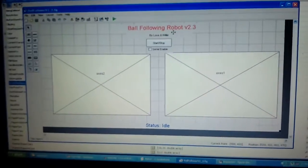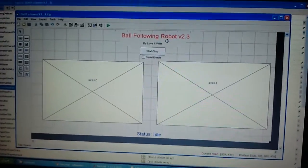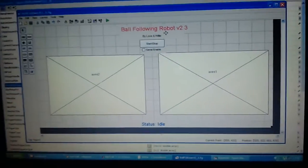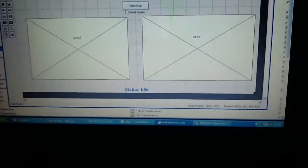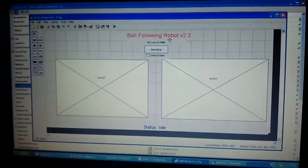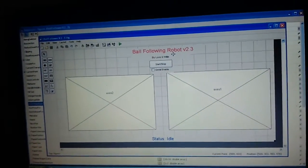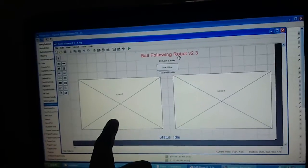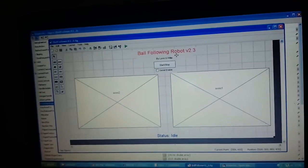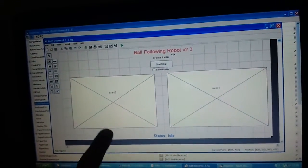Just in front of you is the GUI of the ball follower robot code. If you look at this GUI you can see there is a left axis and there is a right axis.